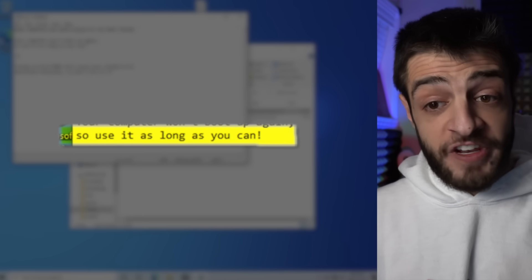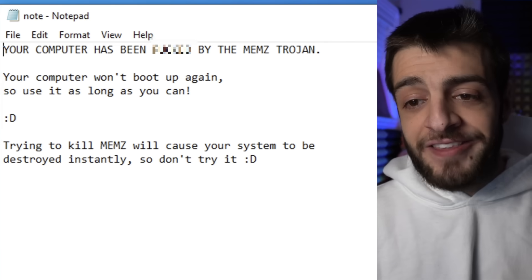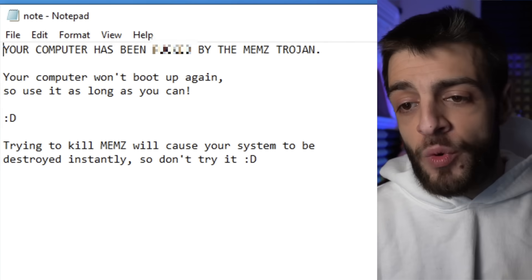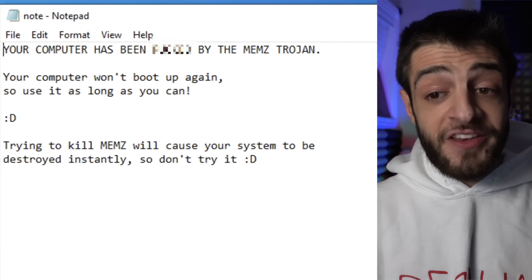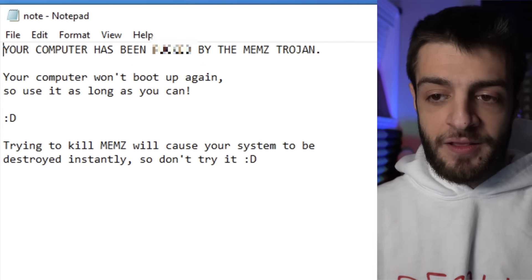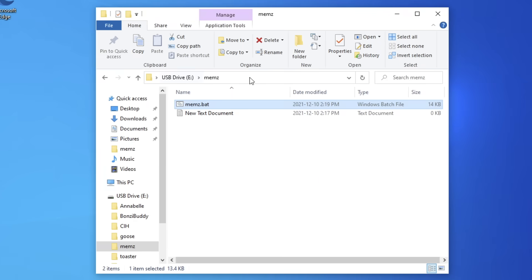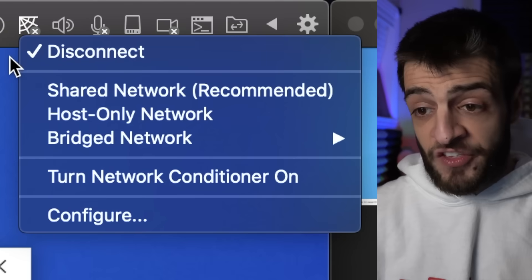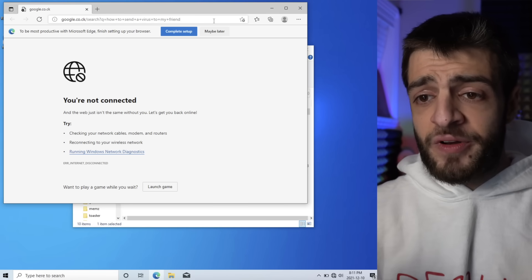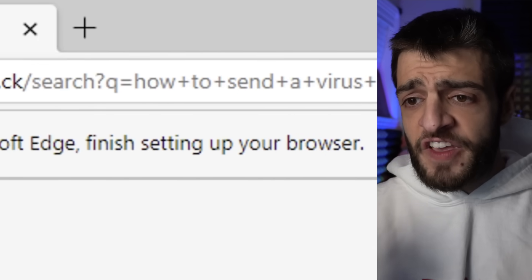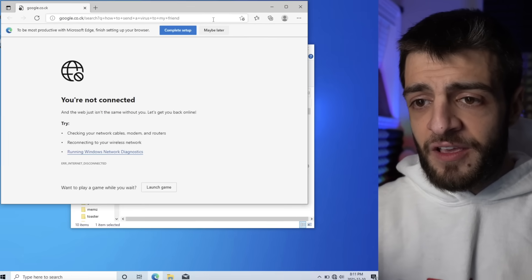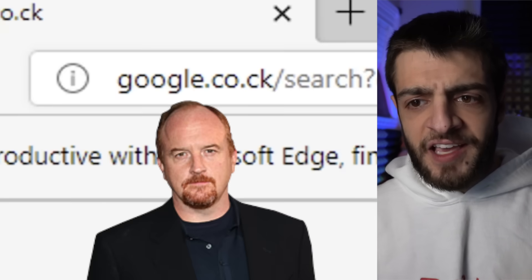The message reads: 'Your computer has been hit by the MEMS Trojan. Your computer won't boot up again, so use it as long as you can. Trying to kill MEMS will cause your system to be destroyed instantly.' I can actually continue to use the computer as I wish. I'm not connected to the internet right now, which is very good. But something just popped up on the screen.